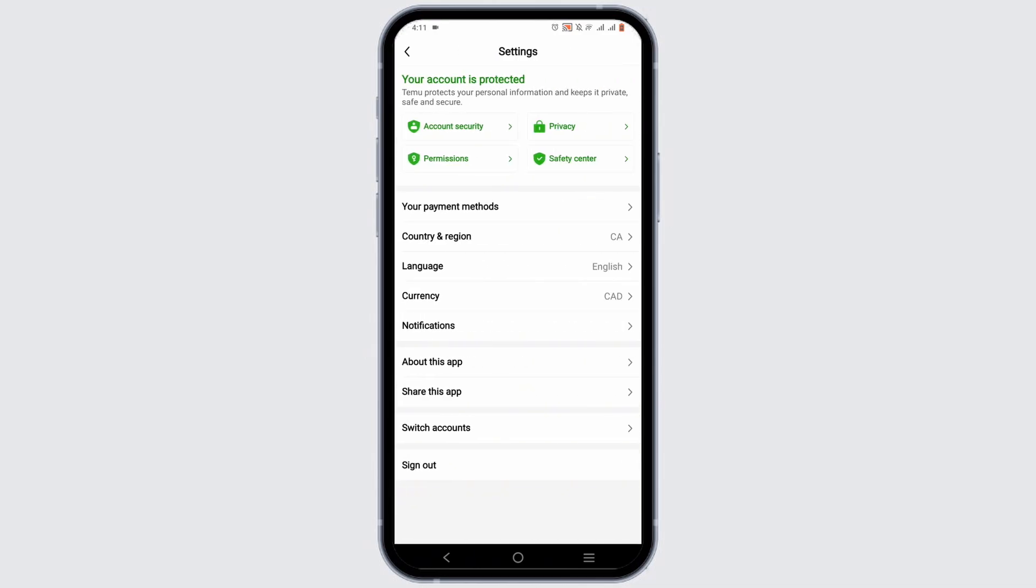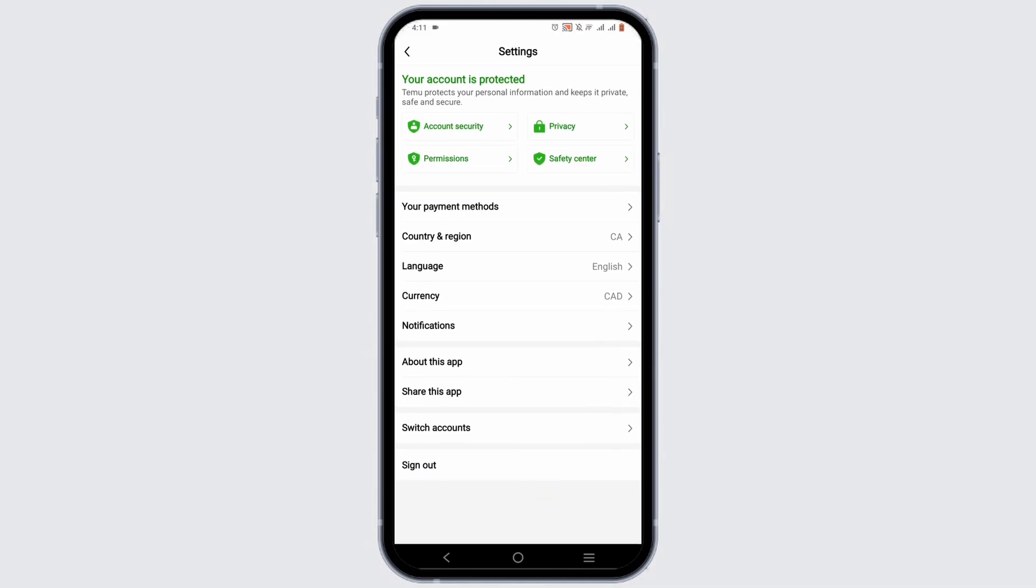Once you are in your settings, at the very bottom you will see the option to sign out. You can sign out from your Timu account until you want to rejoin the Timu account.